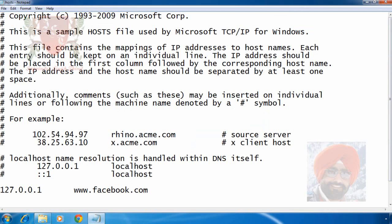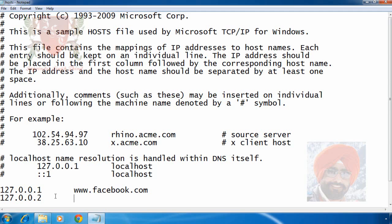Here you can enter some more website names. We can use IP addresses like 127.0.0.2, .3, etc. and type names of websites which we want to block on this computer in front of IP addresses.